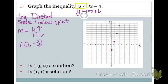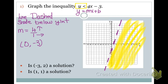I'm going to get my line tool and use a straight edge to graph this line. Since this is a dashed line, I've got to make my line dashed. Now I have to figure out my shading — I am shading below my Y-intercept, so the entire side of the graph below gets shaded. Is (-3, 2) a solution? That point does not fall in the shaded area, so no, it is not part of my solution.